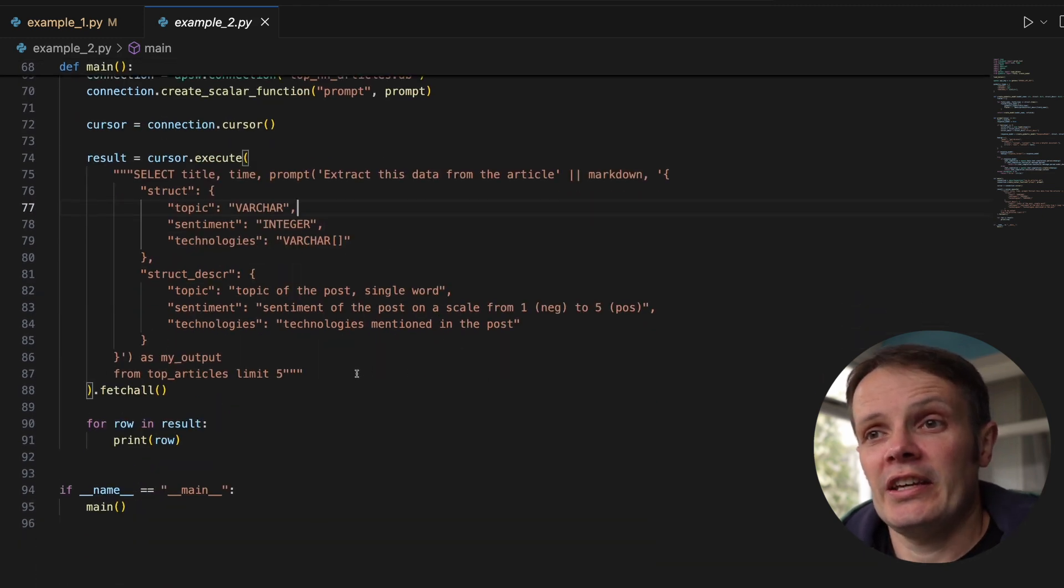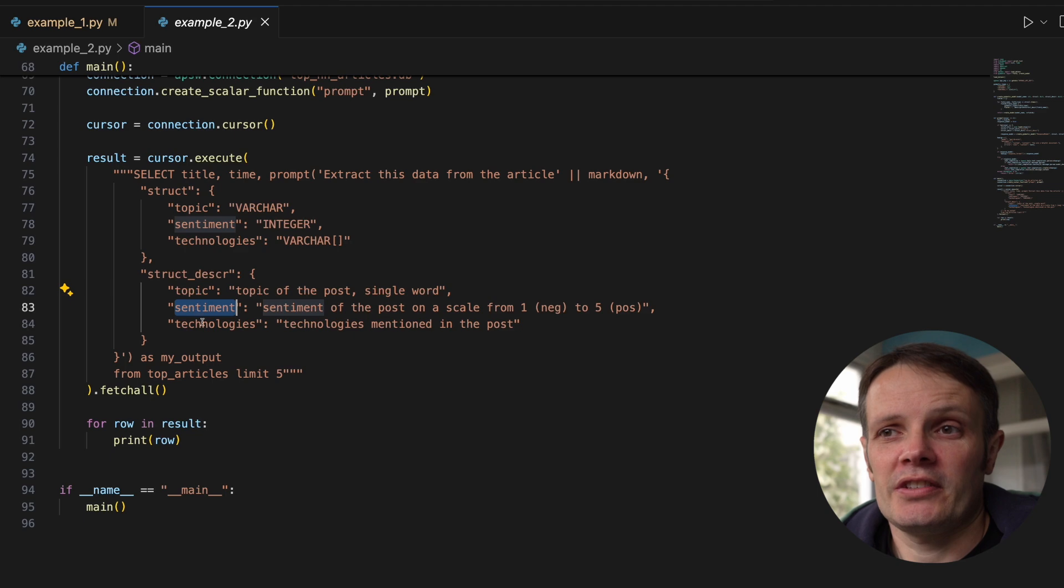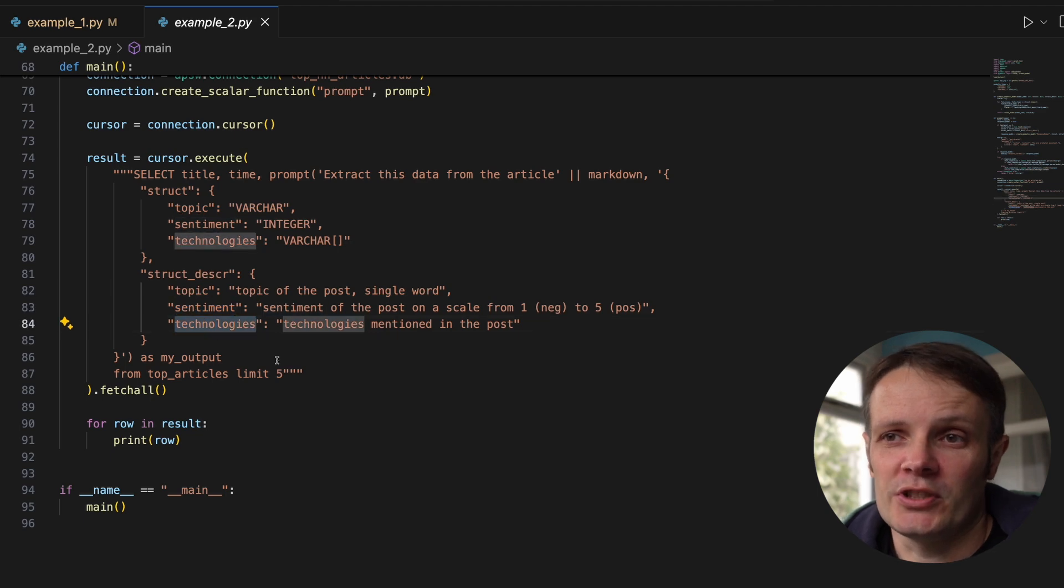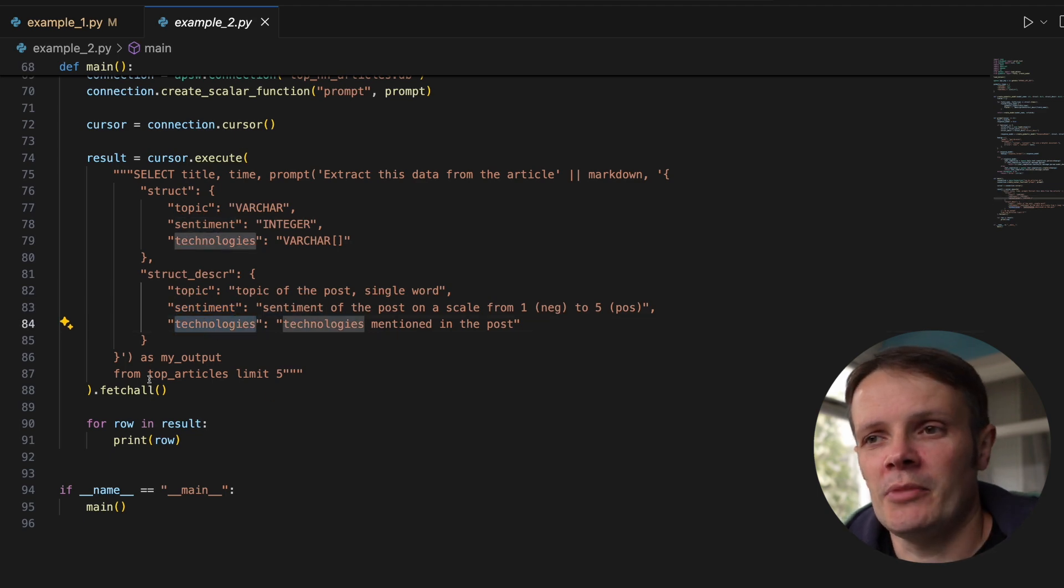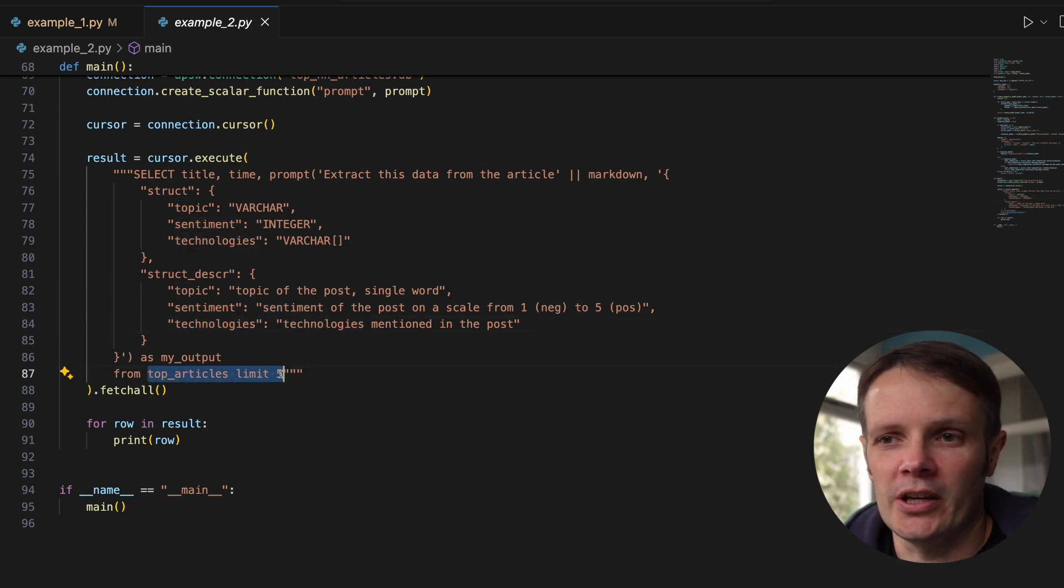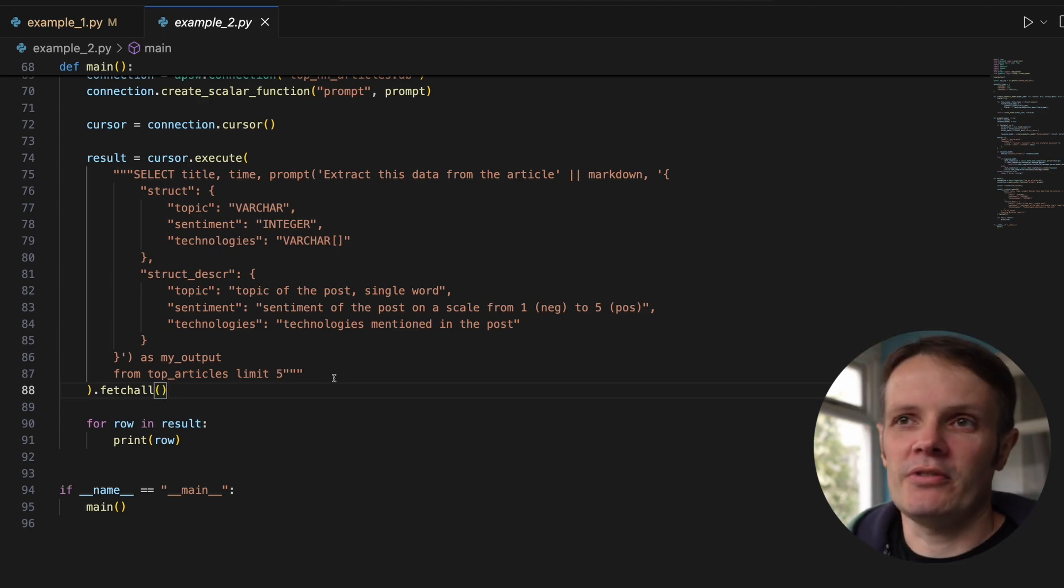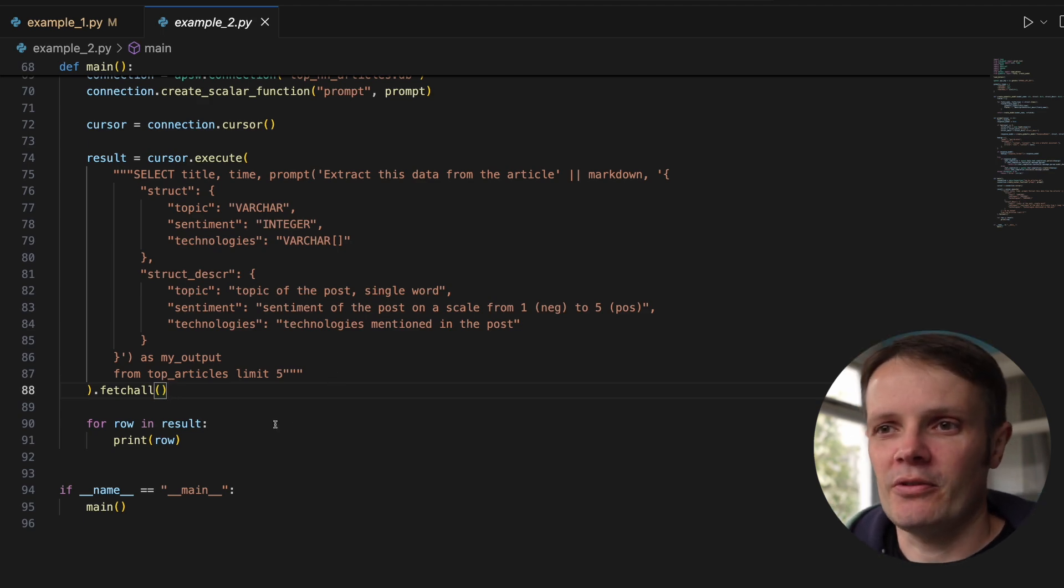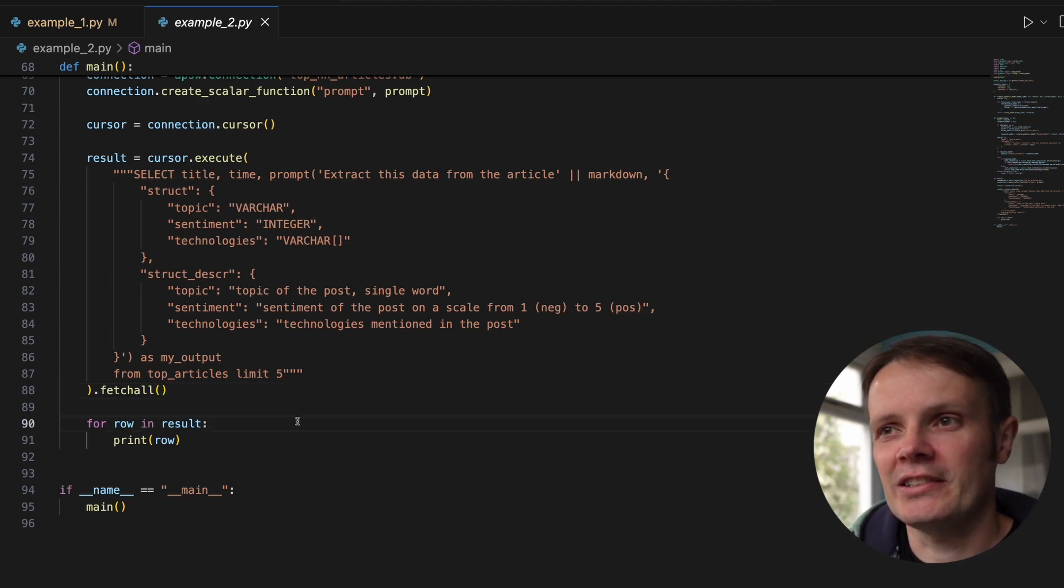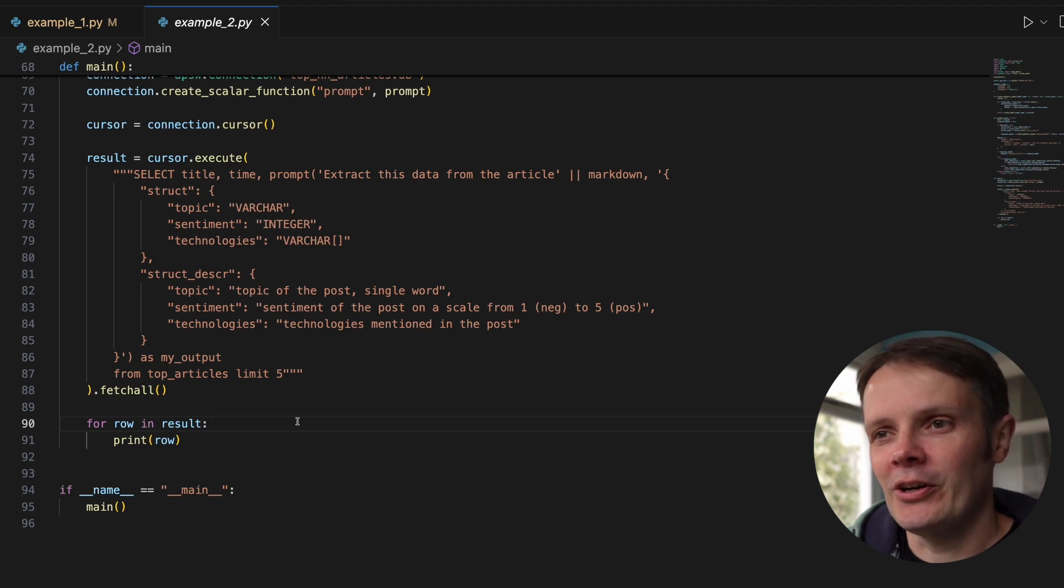We are extracting a topic, sentiment, and technologies used. We're pulling out the top five. I've limited to five because I just don't necessarily need to get all 10. I wanted to test that it was working before I went any further.